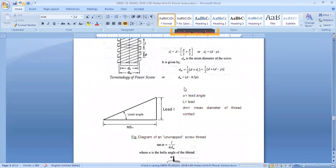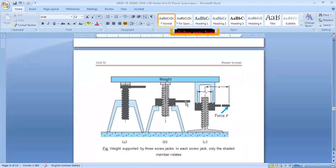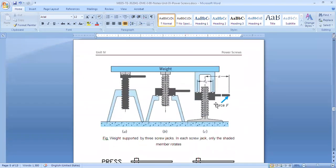Before going ahead, let's revisit power screw applications such as testing machines, lathe, C-clamps, and screw jacks. In a screw jack, weight is supported or lifted by the screw. There are different ways to do this. In one configuration, the screw is rotating and torque is applied at the screw; in another, the nut is fixed. In all cases, we are applying force F at the end of a rod, giving torque T = F × a.